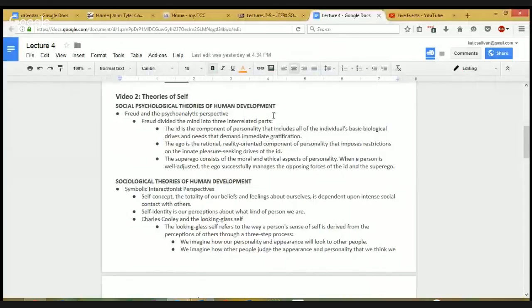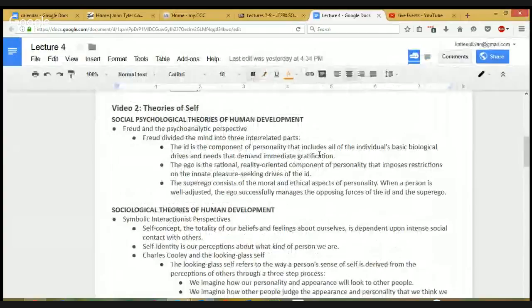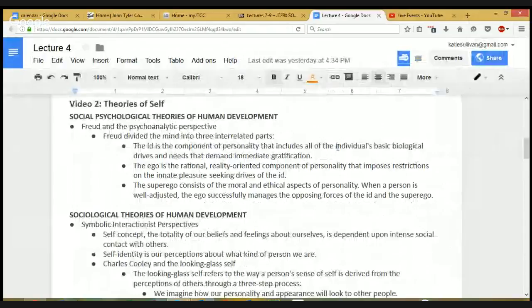We're going to go to the next part of the lecture where we talk about theories of self — how we develop a sense of self.